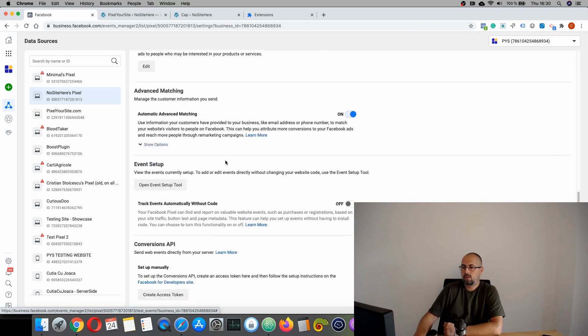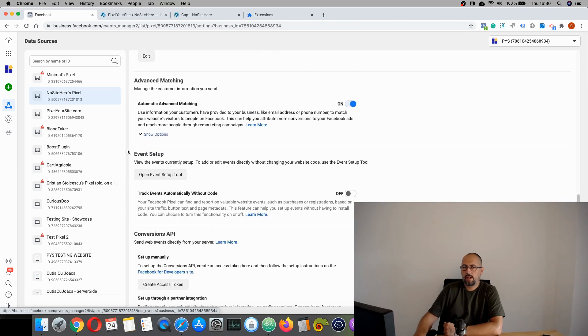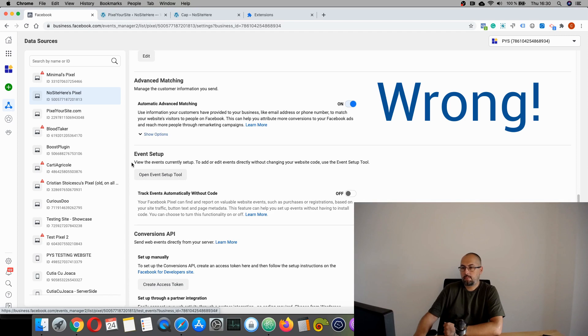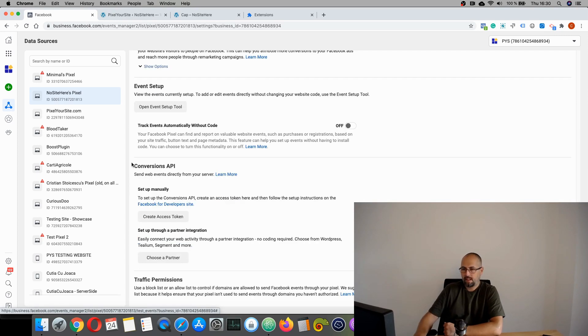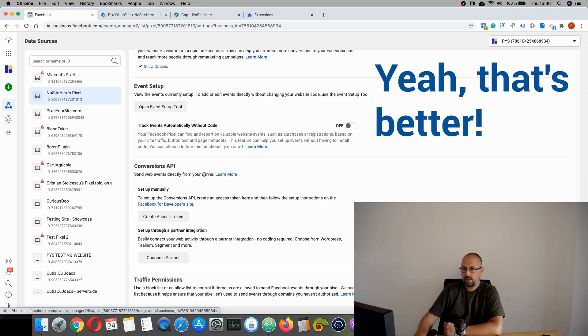And look for this section right here, events setup. No, sorry, not this one. This section right here. Conversion API.